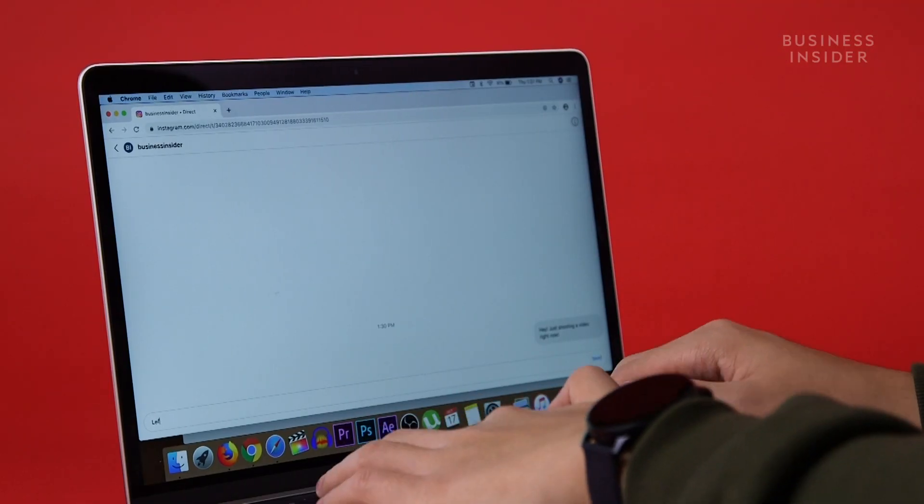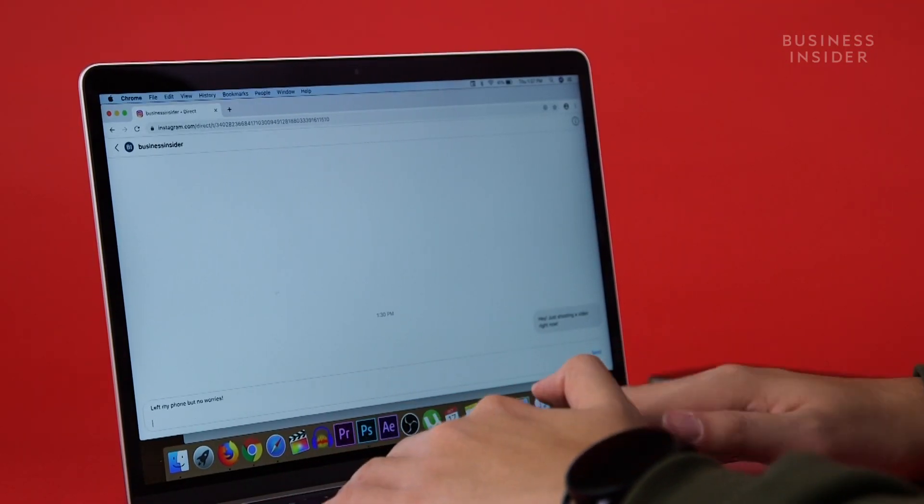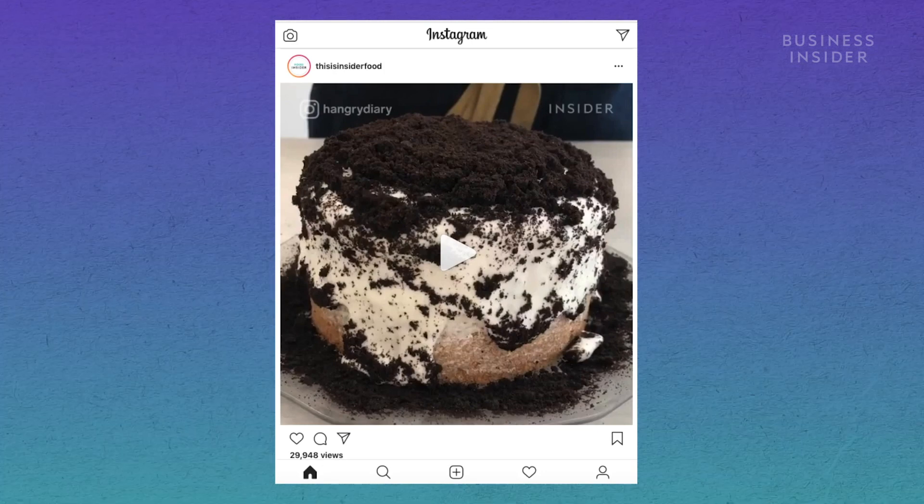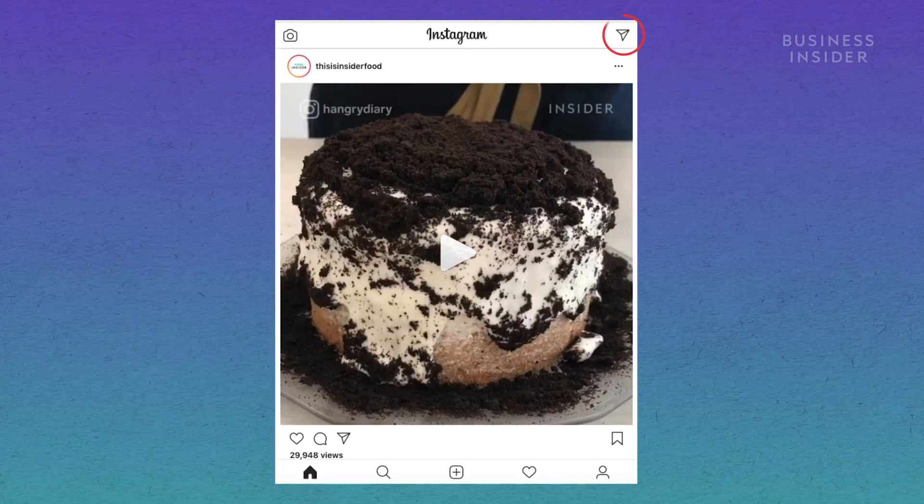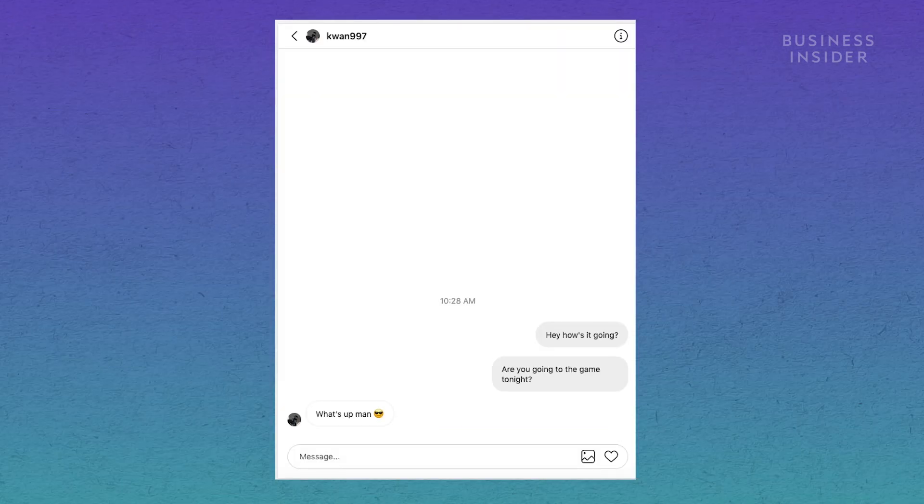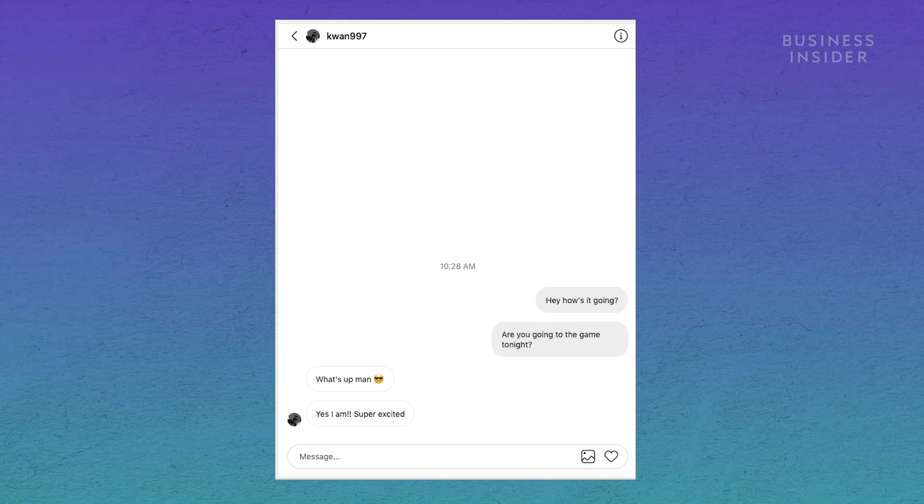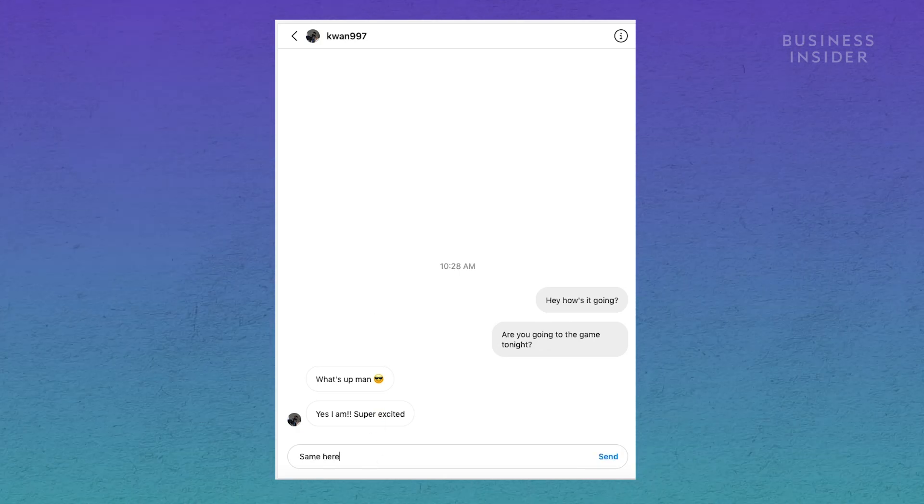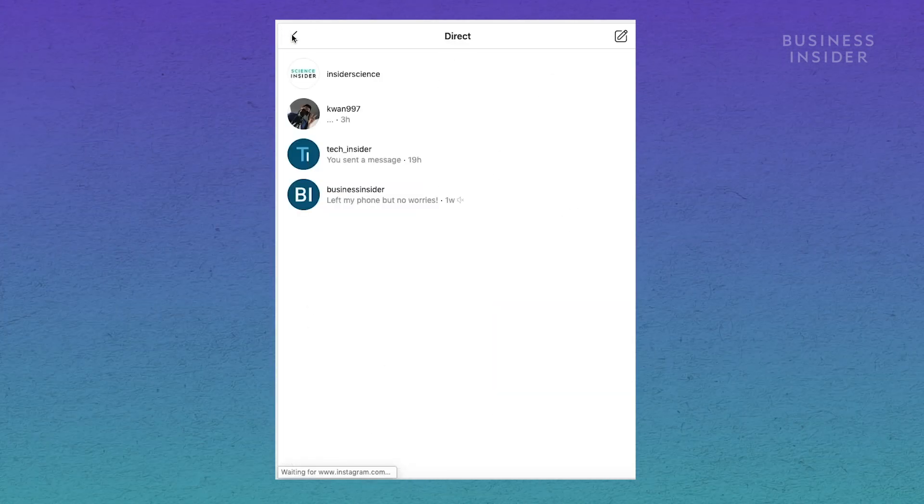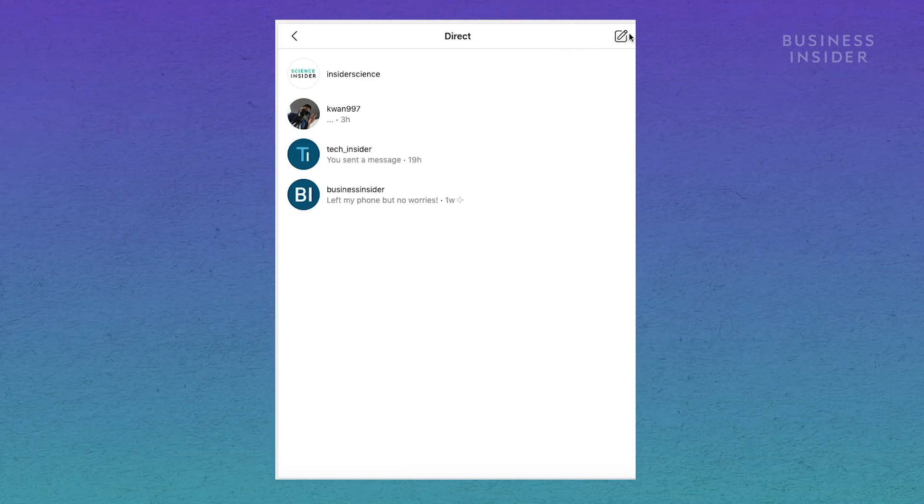Did you know you can send direct messages from the web as well? Once your browser is configured, the direct messages shortcut will appear on the upper right corner. Like the mobile version, you can read and reply to your previous messages, attach pictures, or start a new conversation by clicking the plus sign.